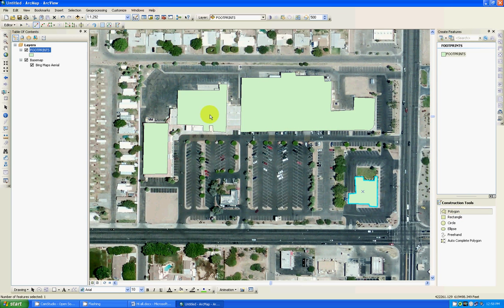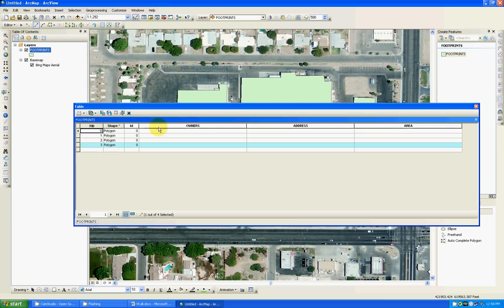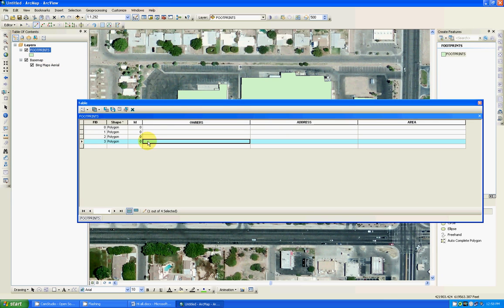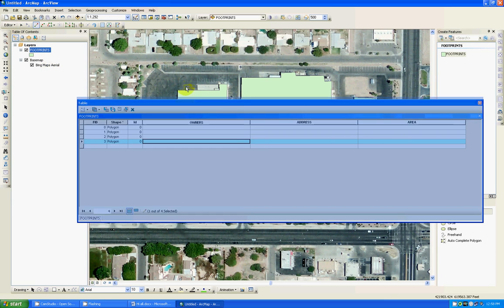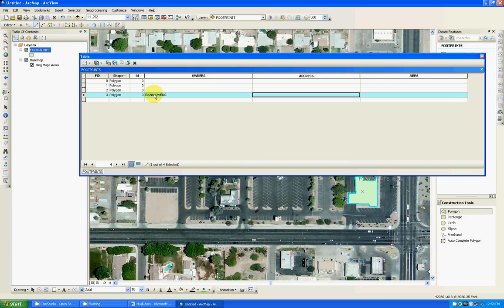All we need to do now we need to populate the table. So you come over here while still on your editing session, right click, open attribute table. And this is how you do it. I already got this little one selected and highlighted on my table. So I'm going to call it bank, Owens.